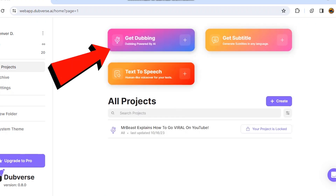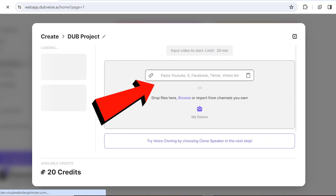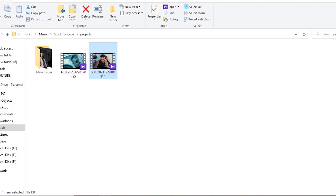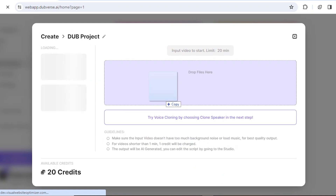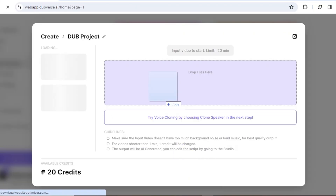Click on the guest dubbing option. Now you have two options: you can either paste your YouTube video link here, or upload your video from your computer by dragging and dropping files here. In my case, I will upload my video from my computer.